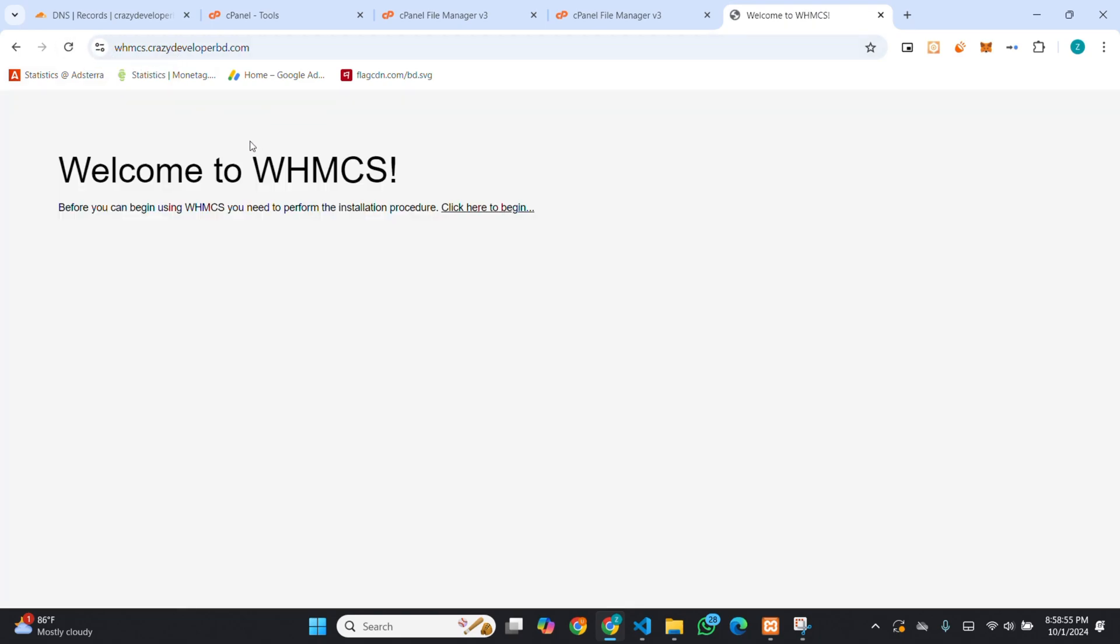If I refresh now, you can see, it's showing before you can begin using WHMCS, you need to perform the installation procedure. You have to click here.